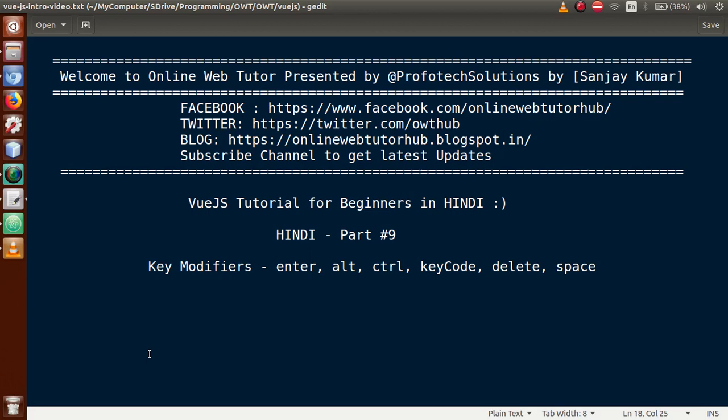Hello guys, welcome to Online Web Tutor presented by Prophetic Solutions team. I am Sanjay. We are learning Vue.js tutorial for beginners in Hindi, and this is our Part 9. In this video session, we will discuss key modifiers, in which we will cover enter event, alt, ctrl (control), key code, delete, as well as space.